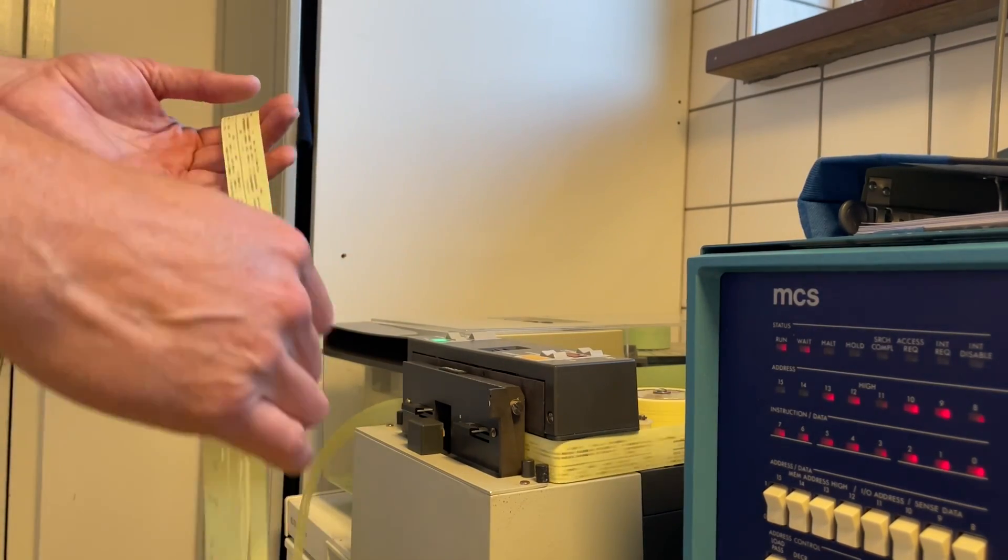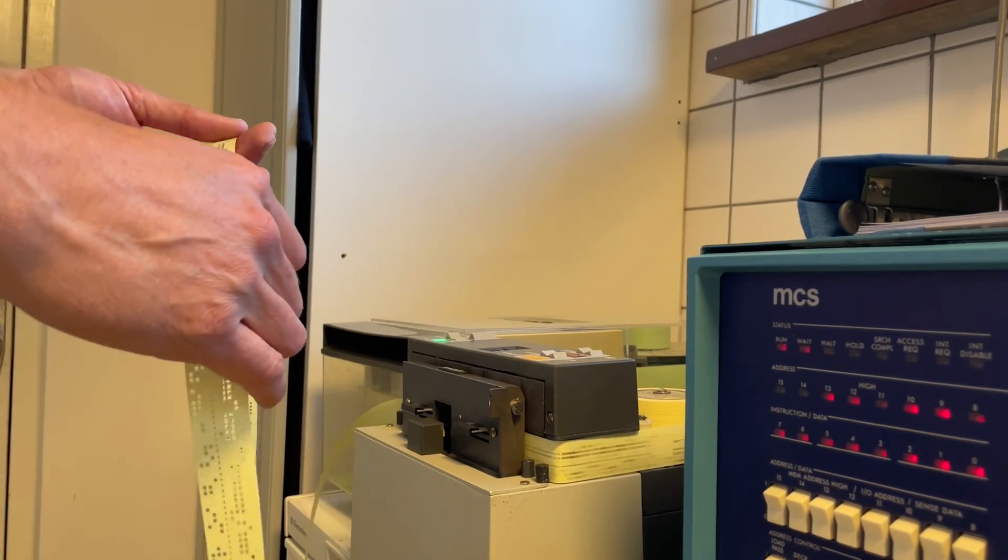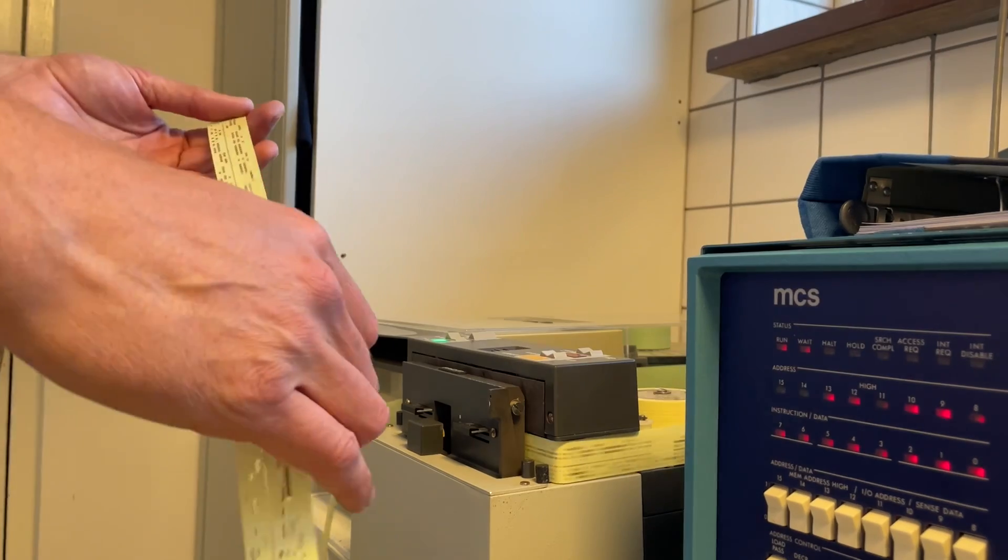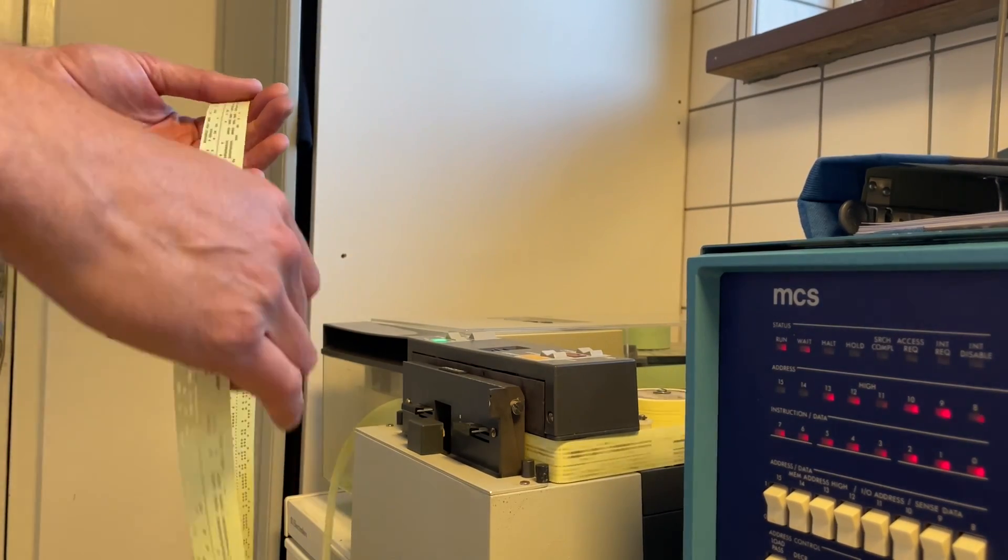The tape reader is running now and it's reading with 300 characters per second. It is a Faucet 4021 reader manufactured in Sweden.